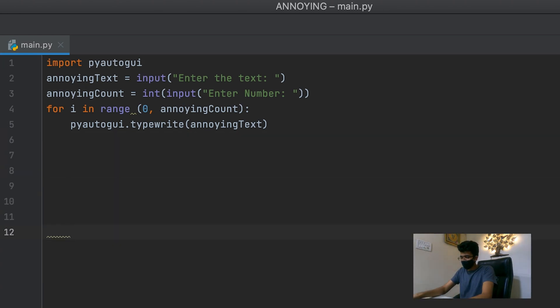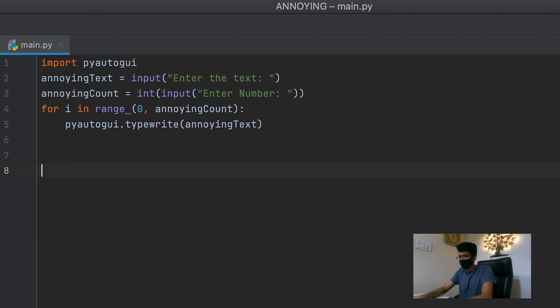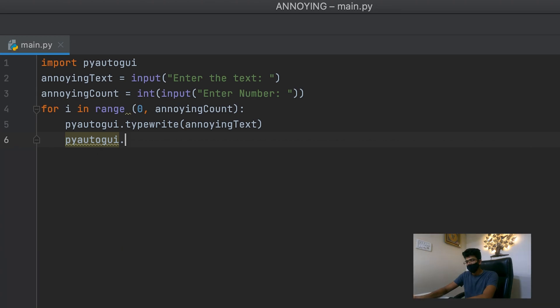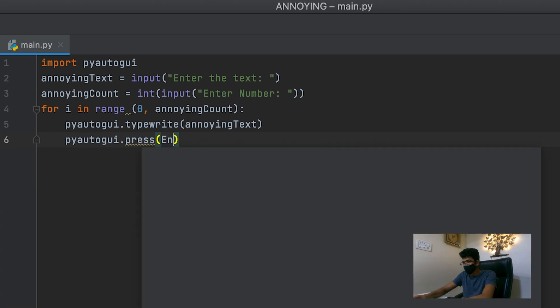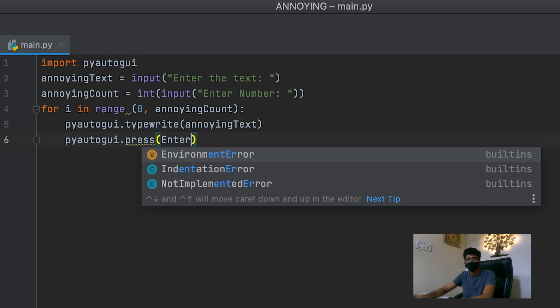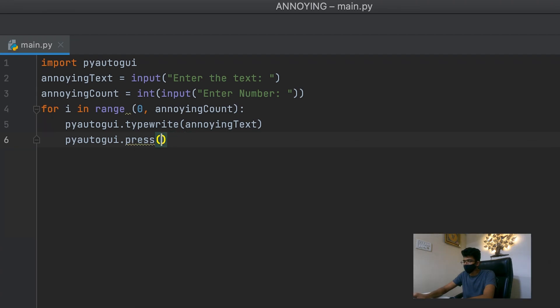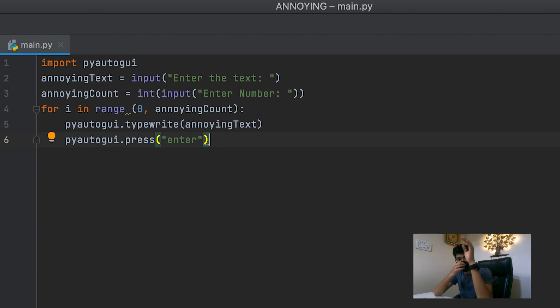So how do we do that. It's very simple. So we go over here. Second PyAutoGUI dot press enter. Obviously not like this. It's enter. That is it. That's the entire script.